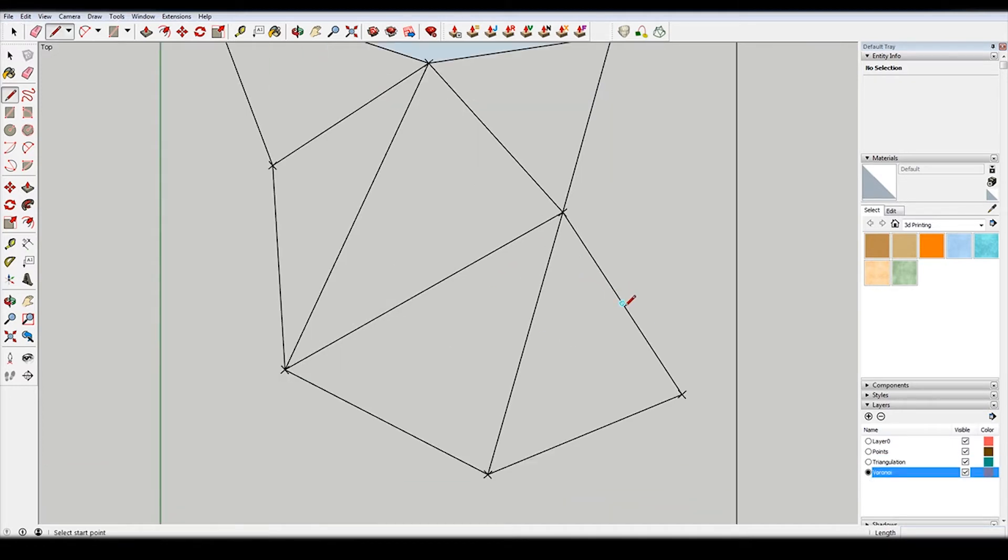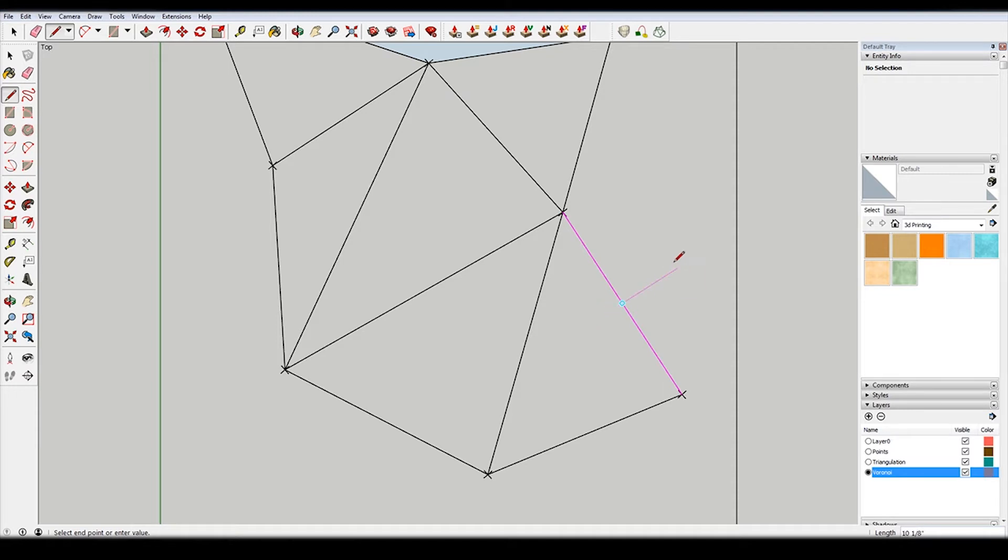Some of the lines are going to connect outside of your bounding area, so that's just something to be aware of. You're not going to use all the lines, but SketchUp makes it really nice. You can see here, there's this pink line that shows up.